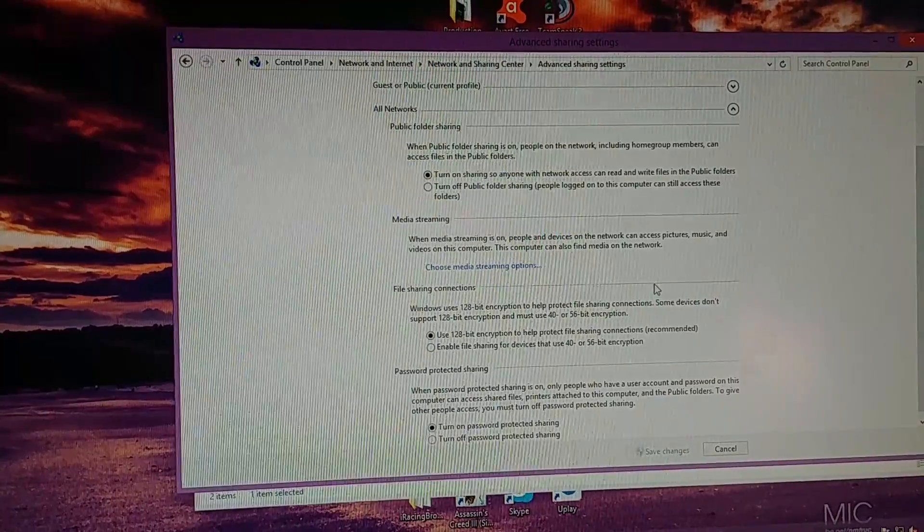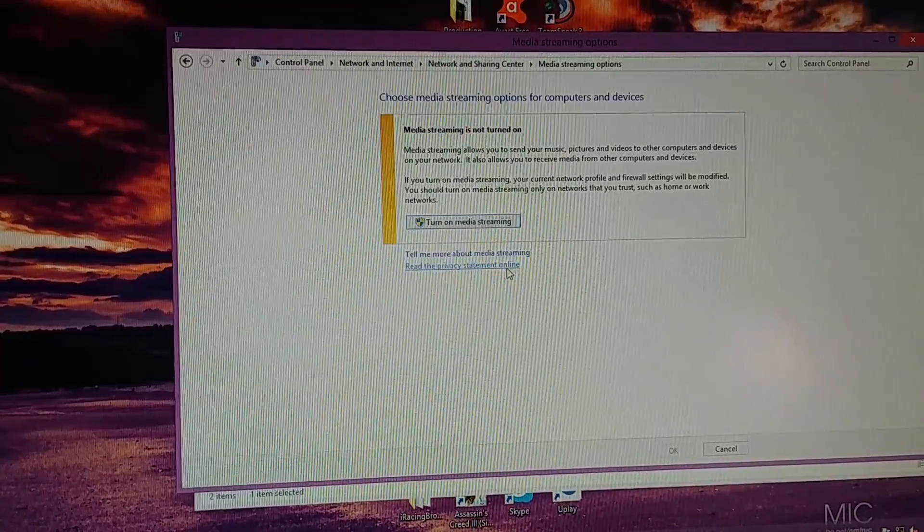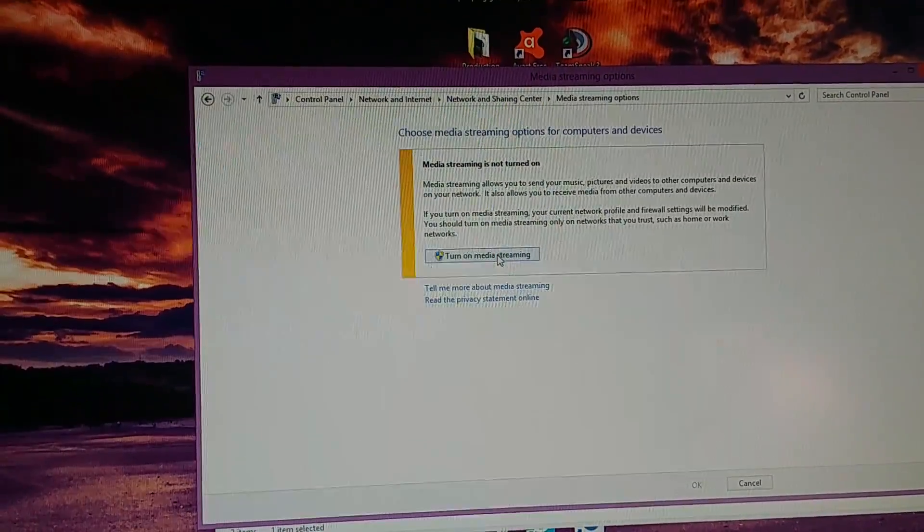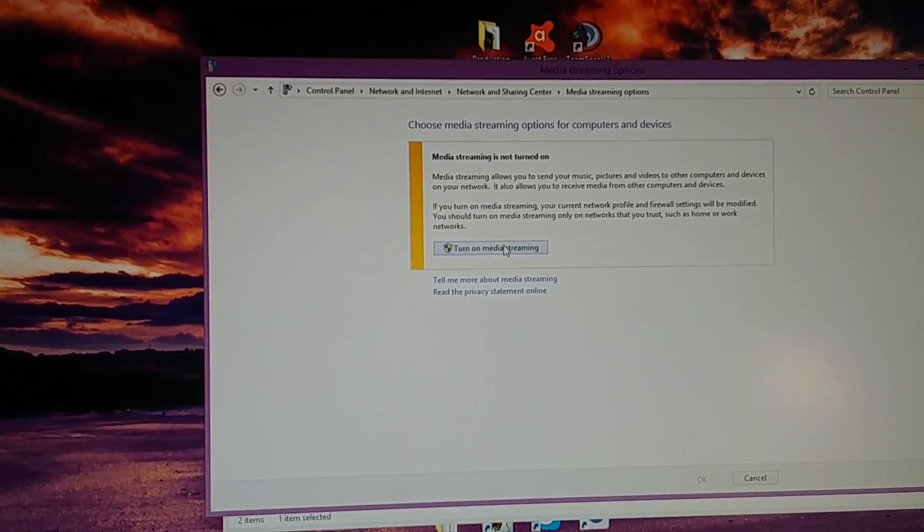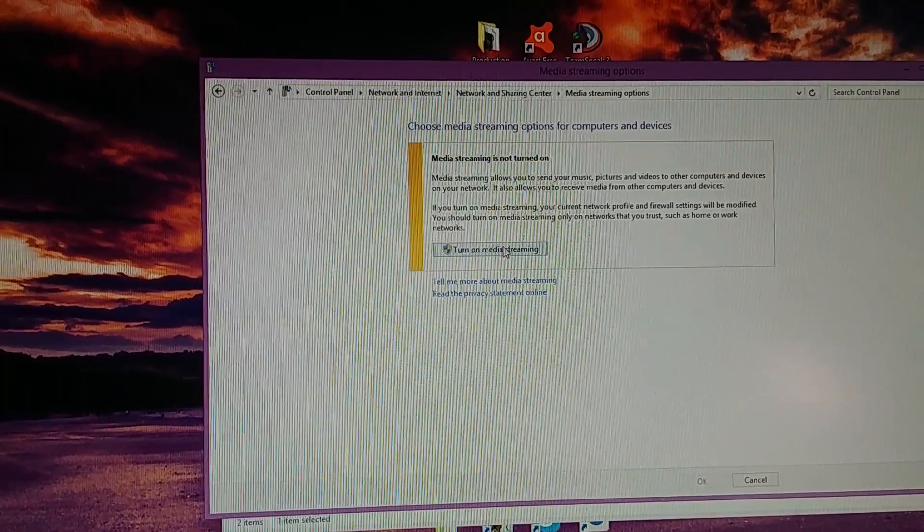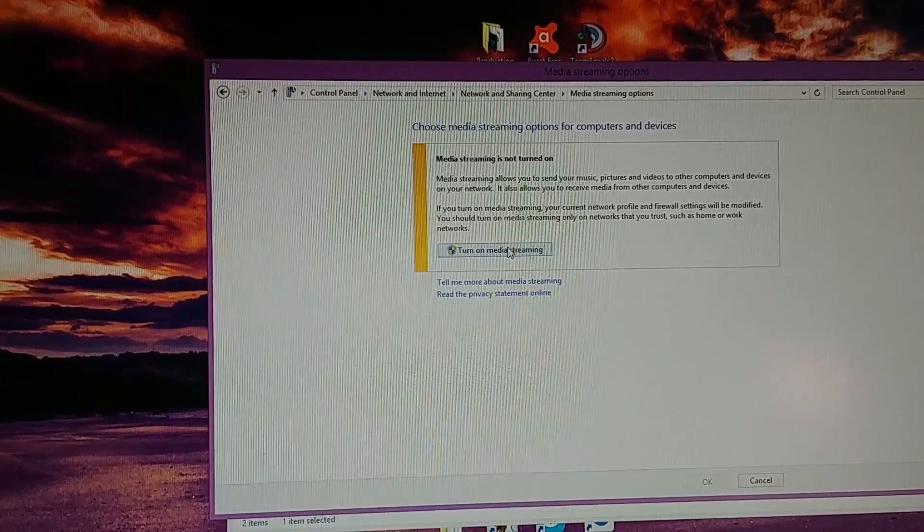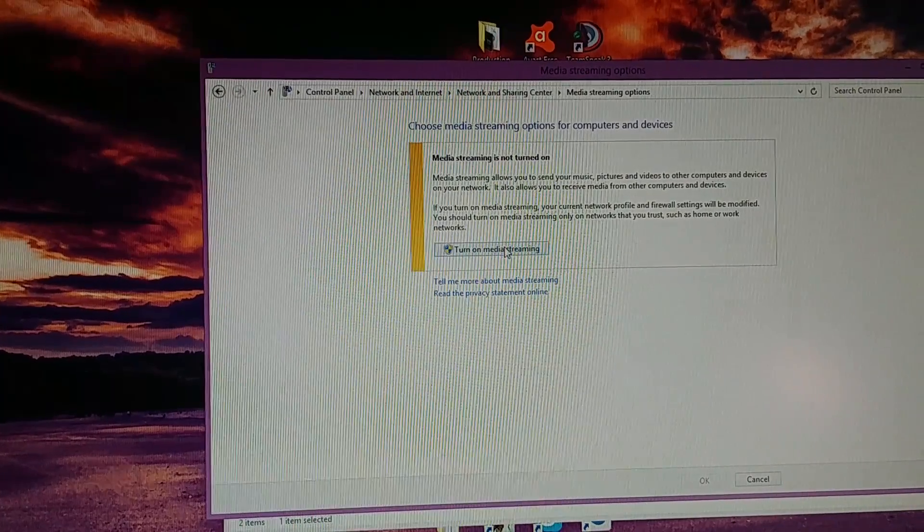And then choose Media Streaming Options, and you'll find out for some reason, even though the RTMP server works, it says media streaming is not turned on. So click that button and turn it on.